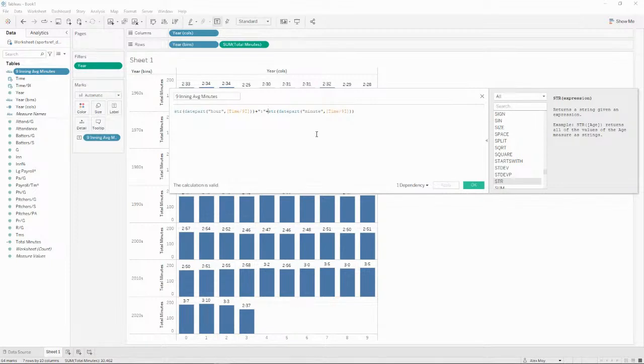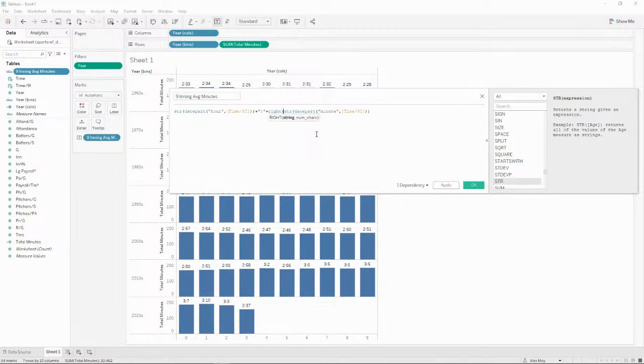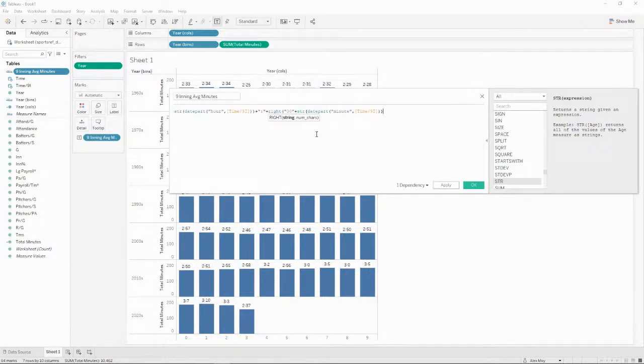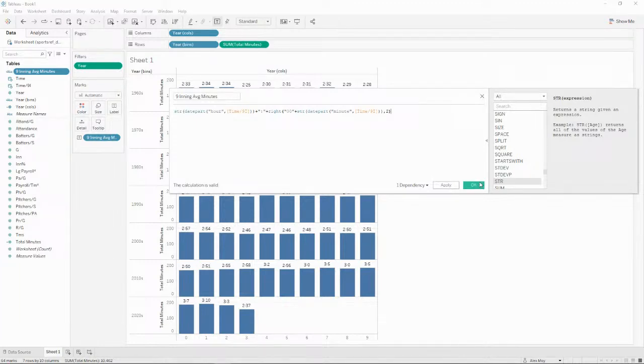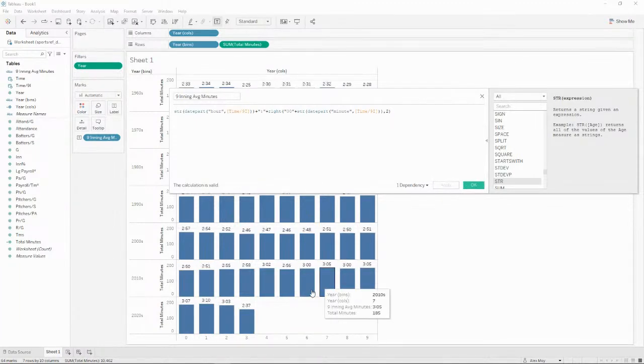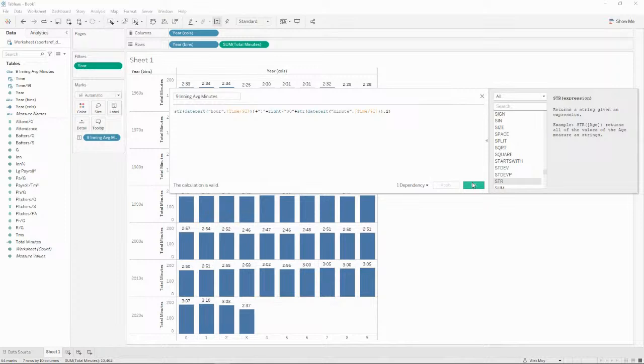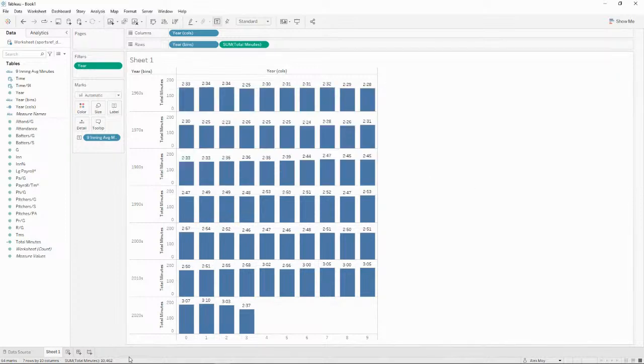So we're going to left pad it. So what we're going to do with the right function, we'll do zero, zero, plus that string, comma two. And essentially, that's going to add two zeros to the left hand side of this number. And then we're going to take the right two. So that's essentially left padding it. And we apply that. Now we've got those values fixed over there. We don't have to do it for the hours,